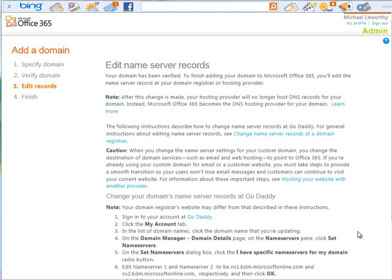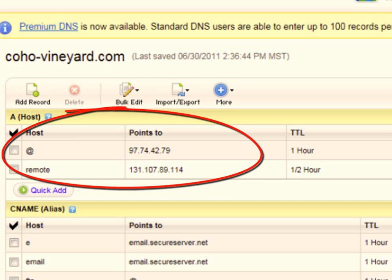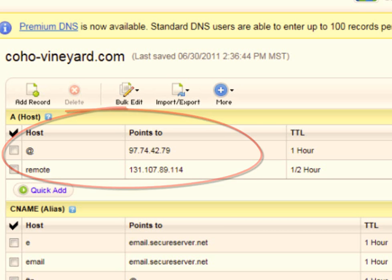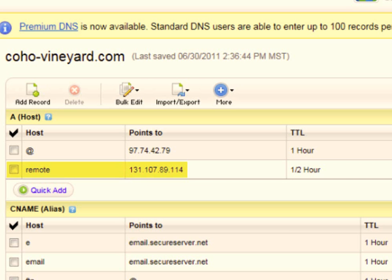So, on our zone file editor on GoDaddy, it lists all of our records associated with our custom domains, such as the at record, the host record, which says when I type in cohovineyard.com, what does it point to? In this case, we point to this IP address. Now, the really important one is the remote. So, when I type in HTTPS or HTTP remote.cohovineyard.com, it's going to resolve to that IP address. I need to ensure that I capture that IP address and, of course, the host name to be able to enter into the Office 365 environment.